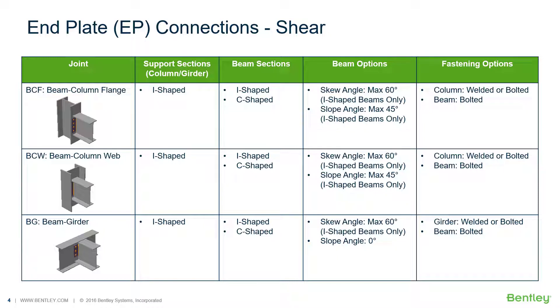Welcome to the Bentley Systems training course where you will learn how to design steel connections using Ram Connections Standalone.